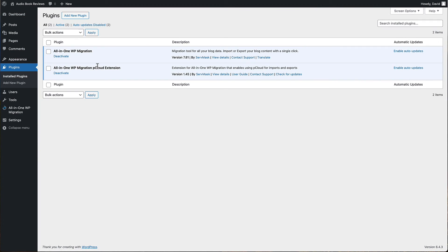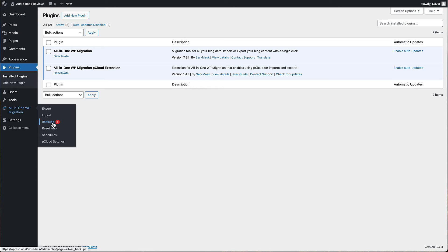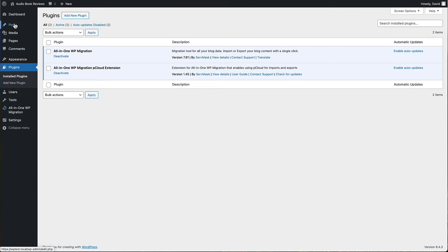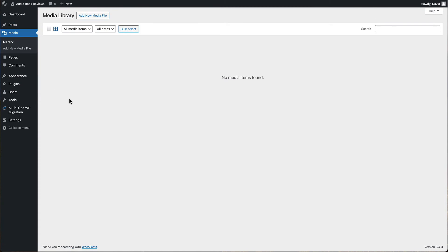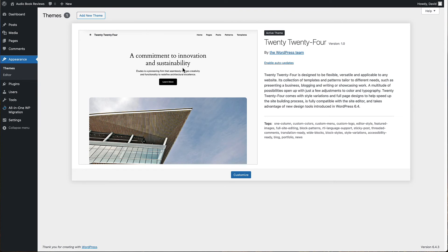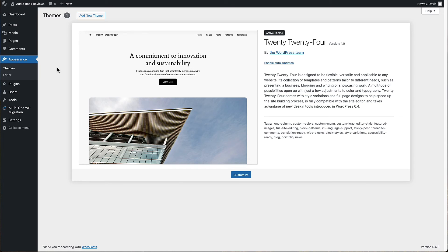Let's go to the plugins. It left All-in-One and the pCloud extension. We do have our backup that we made ahead of time if we want to restore. Let's see - we don't have any posts except for Hello World. It's cleaned out the media library. It's reset to the 2024 theme and removed the other themes. So there's our reset. We've gone back to a clean install.